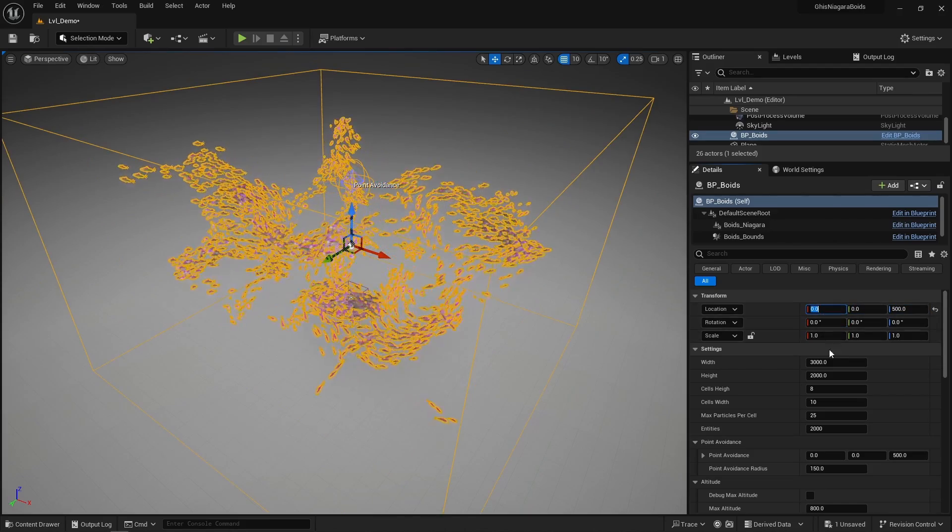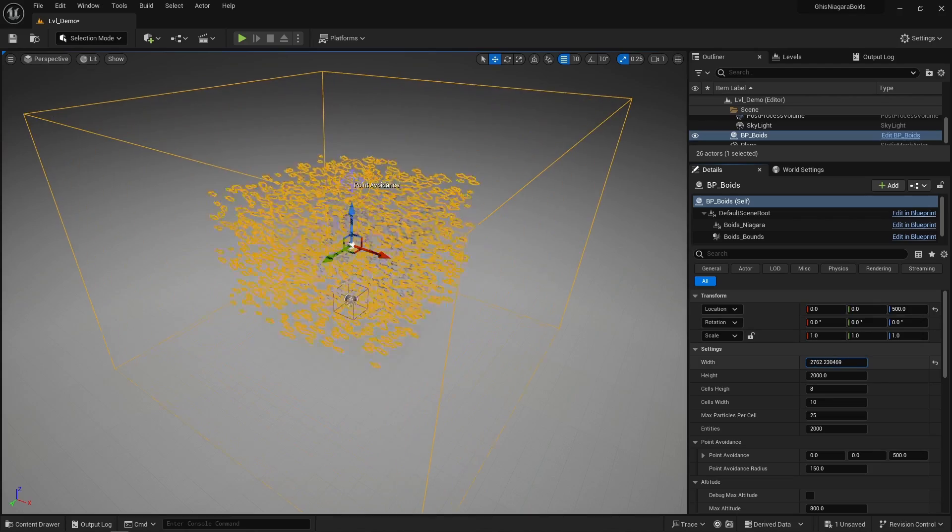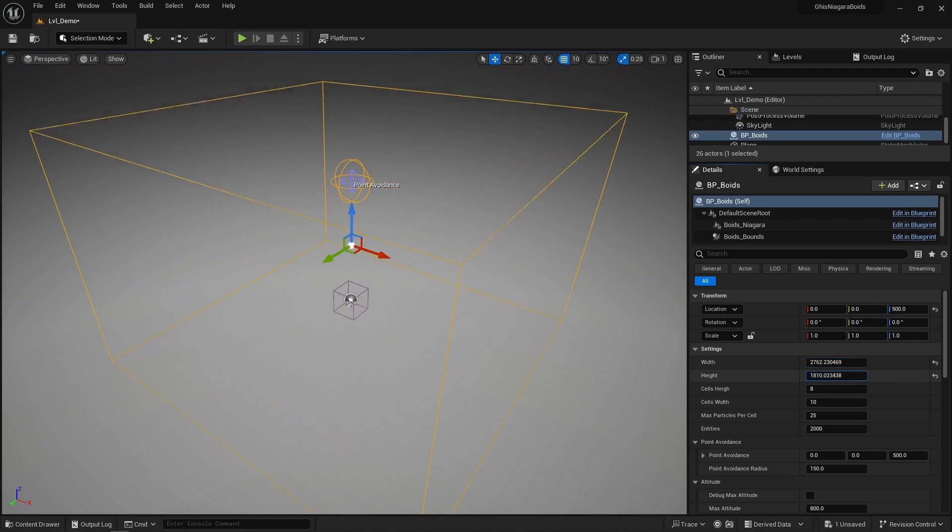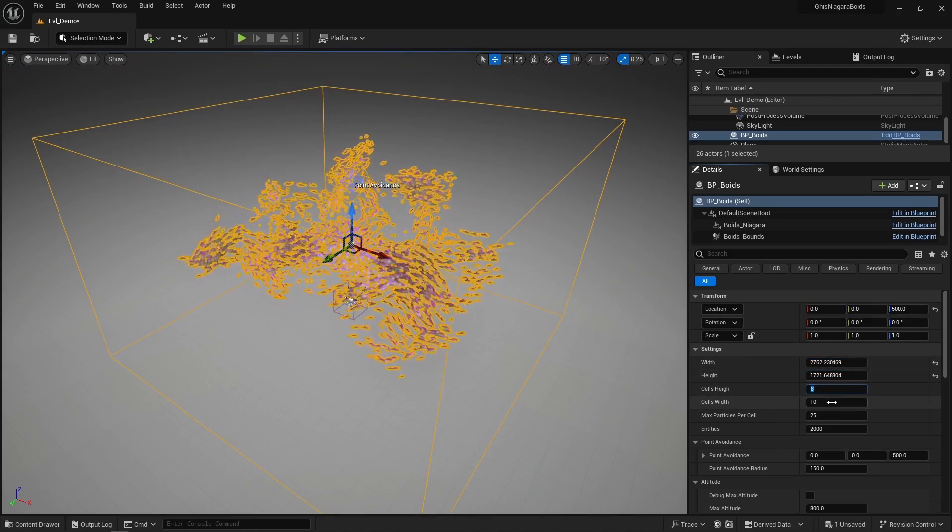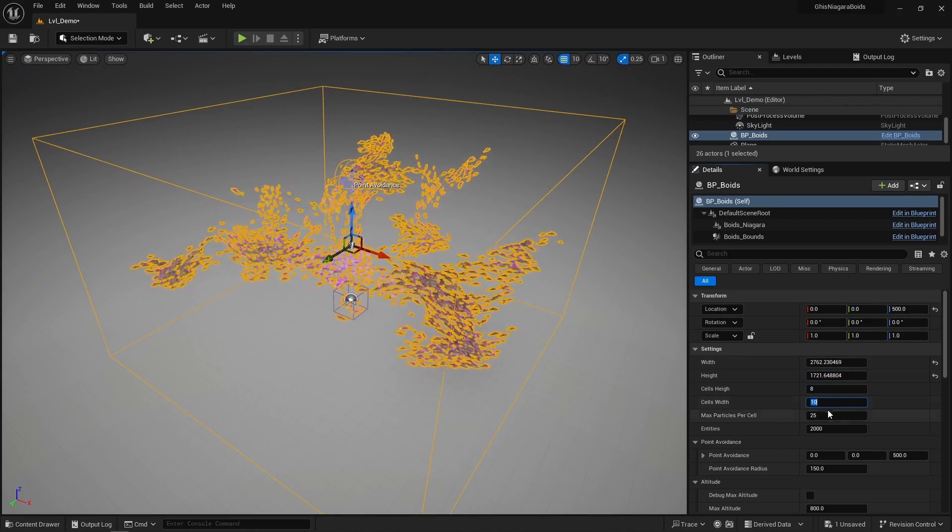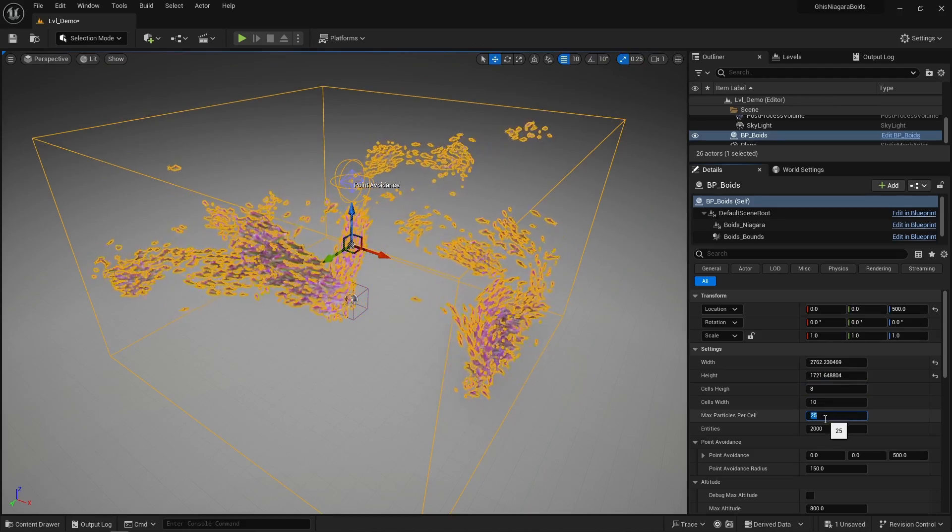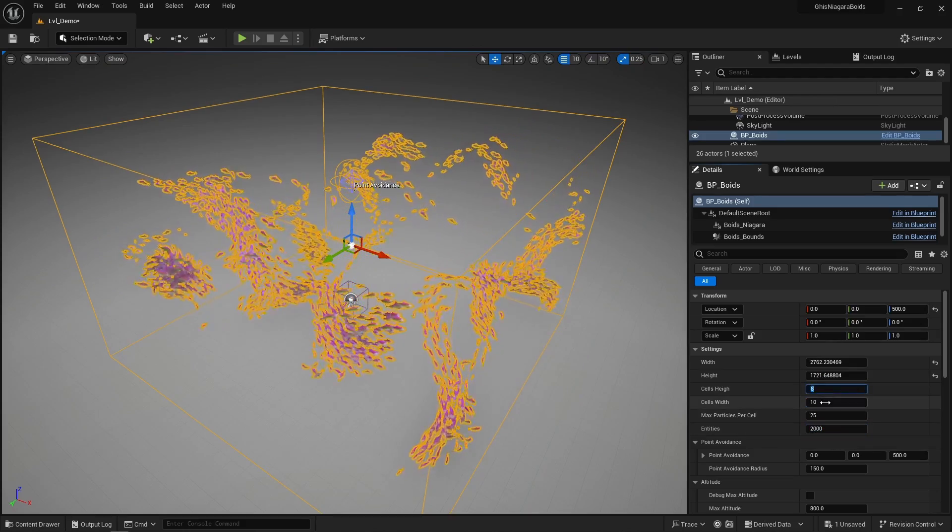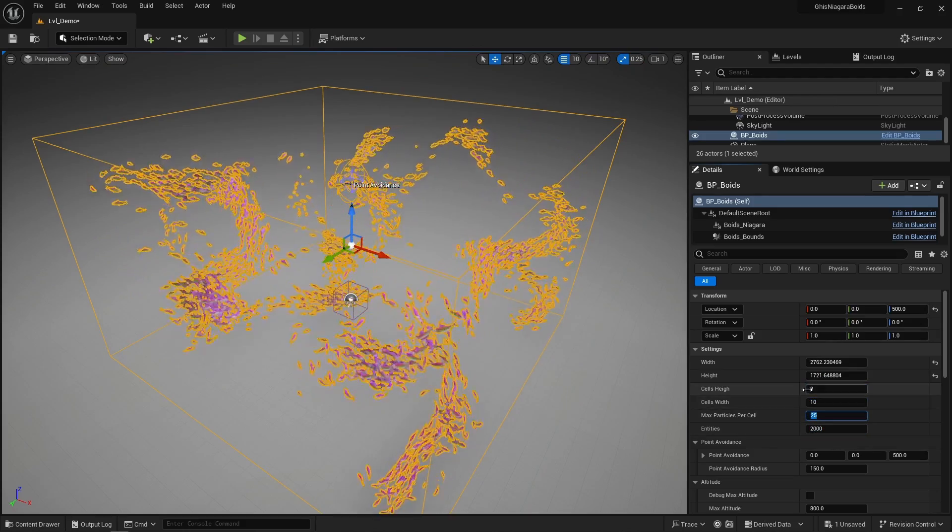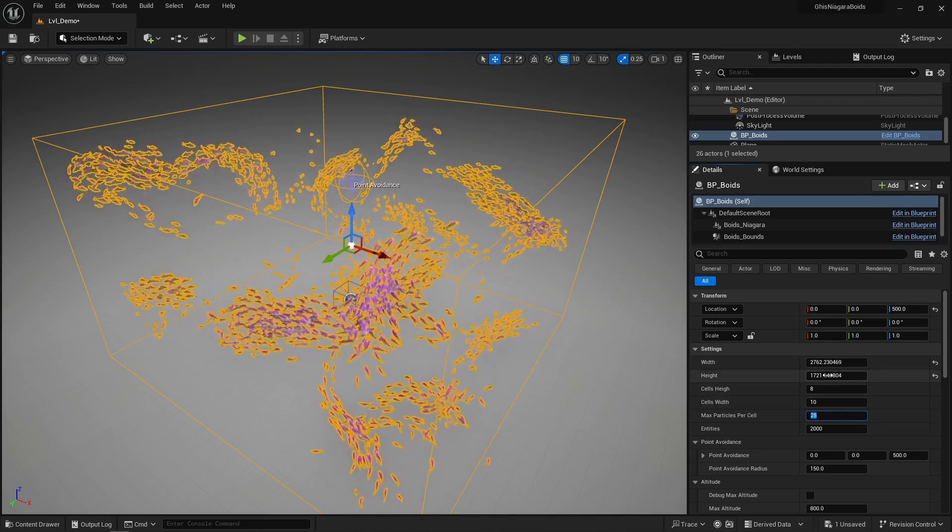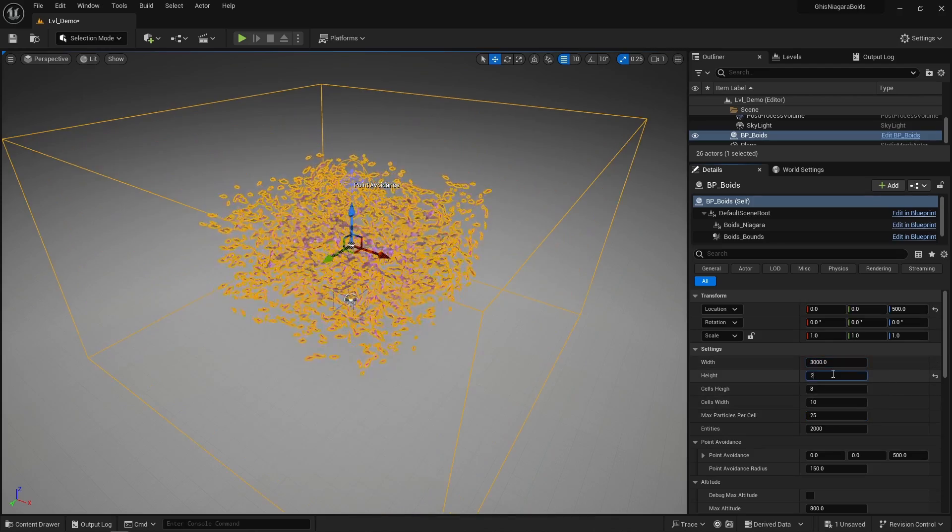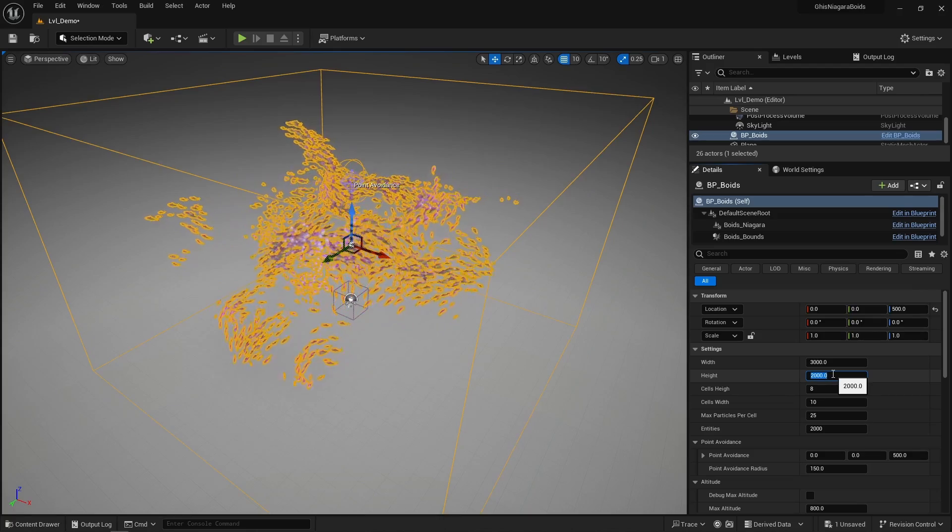So you can first tweak its bounds width and height, and the number of cells in height and width, the maximum amount of particles per cell, and the amount of particles. Those three settings are specific to Niagara's neighbor grid 3D interface, again something I explained in great detail in that Boids video I released a while ago.